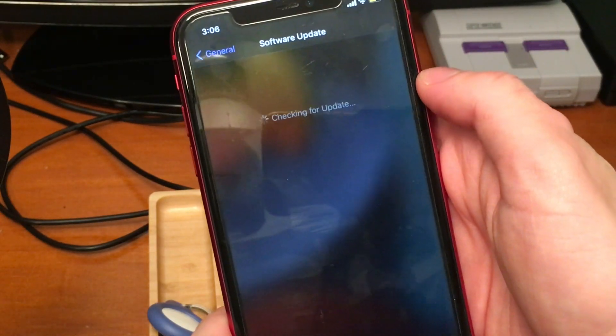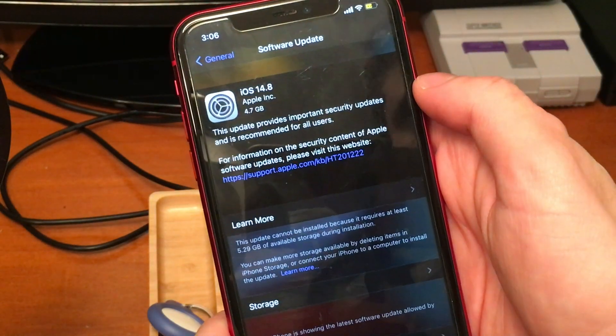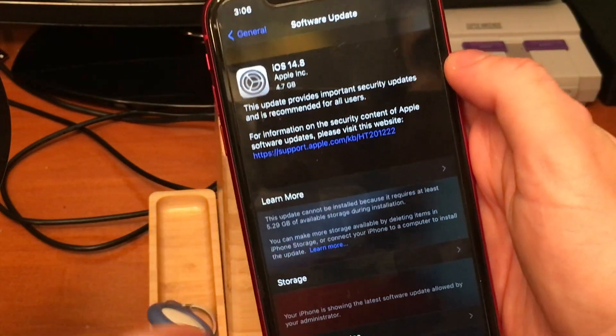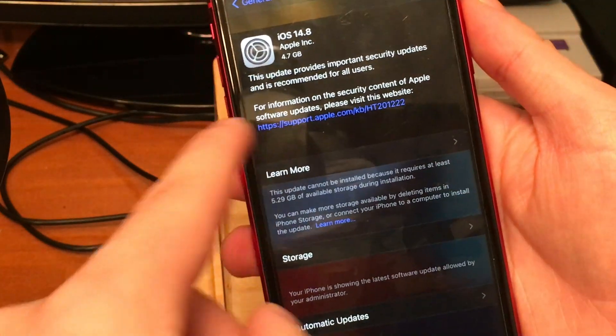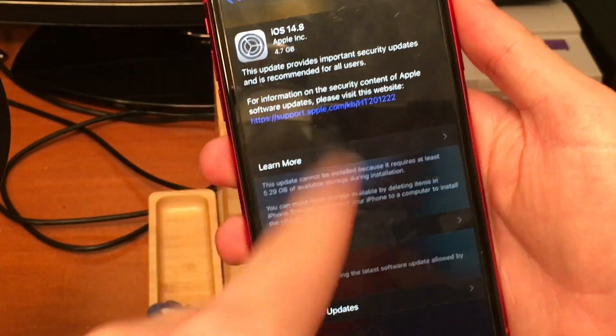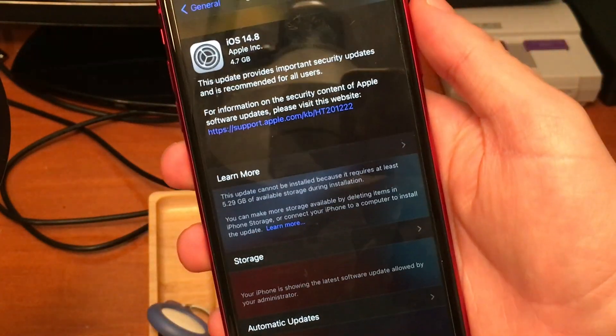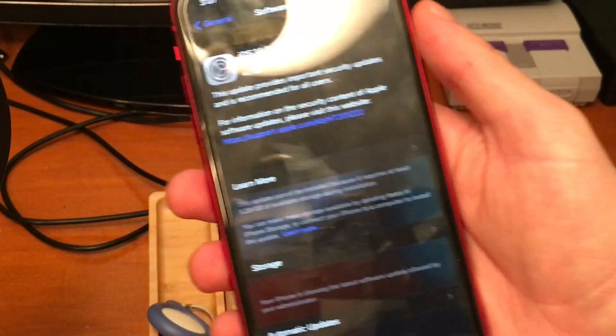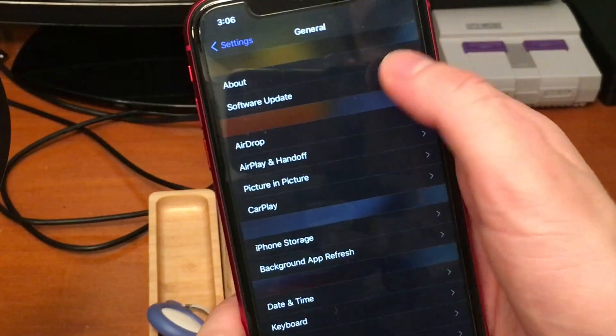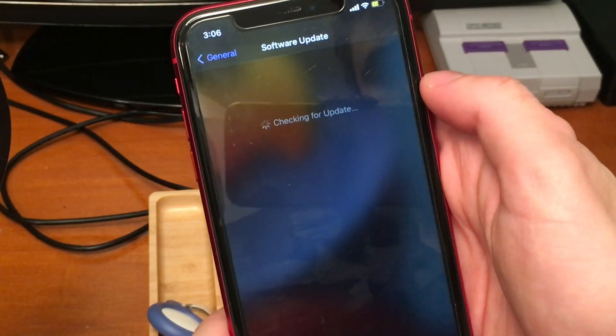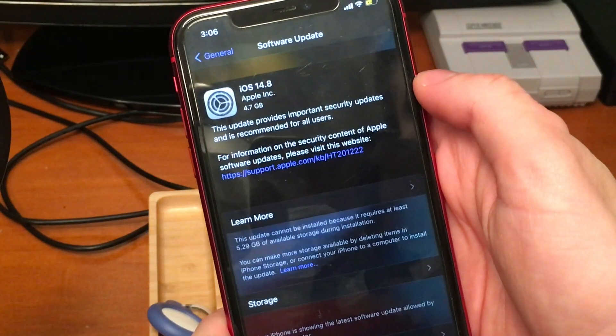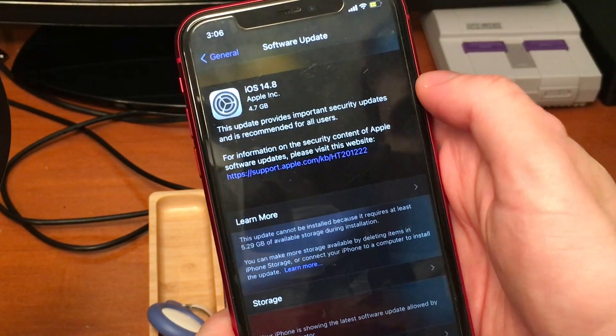So now as I had said, although this update is 4.7 gigabytes, this update will not actually be able to be installed unless you have 5.29 gigabytes of onboard free space. So make sure you have that and make sure you have enough space in order to do that.